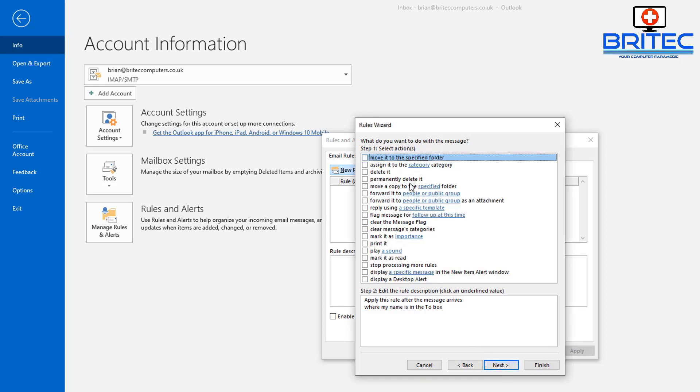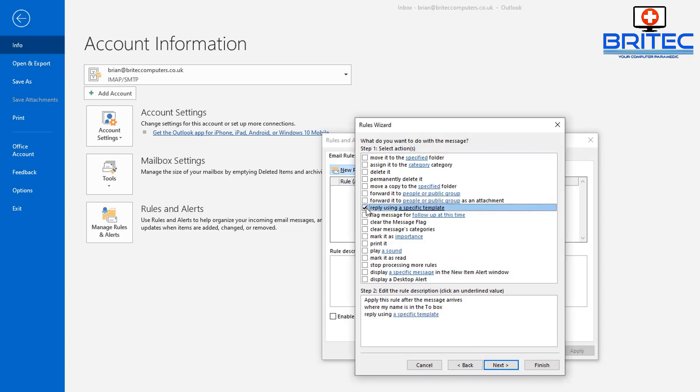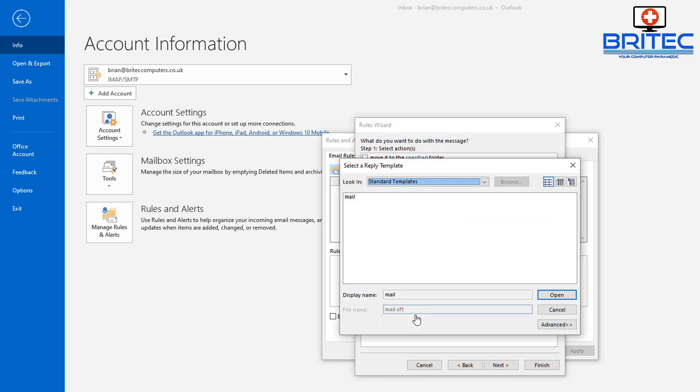Once we've got that, we need to go to where it says 'reply using a specific template.' What we need to do here is go down to the bottom and click on this bit here and select the template that we just created.